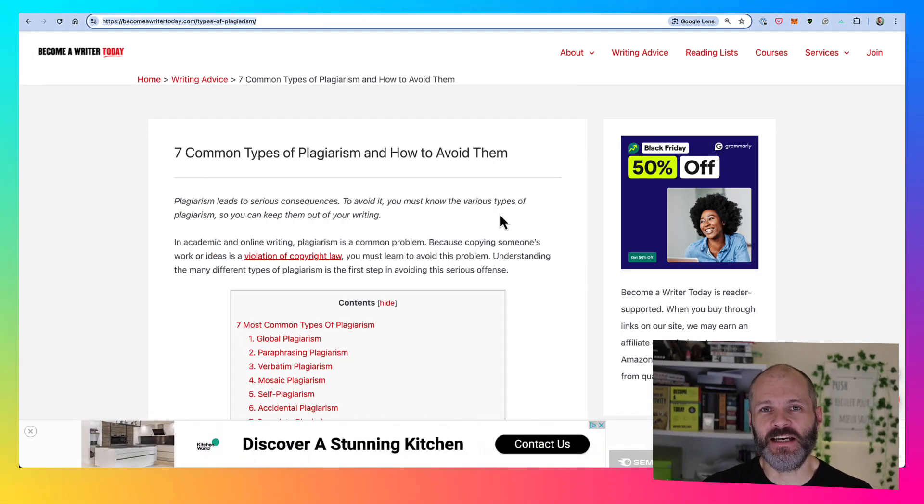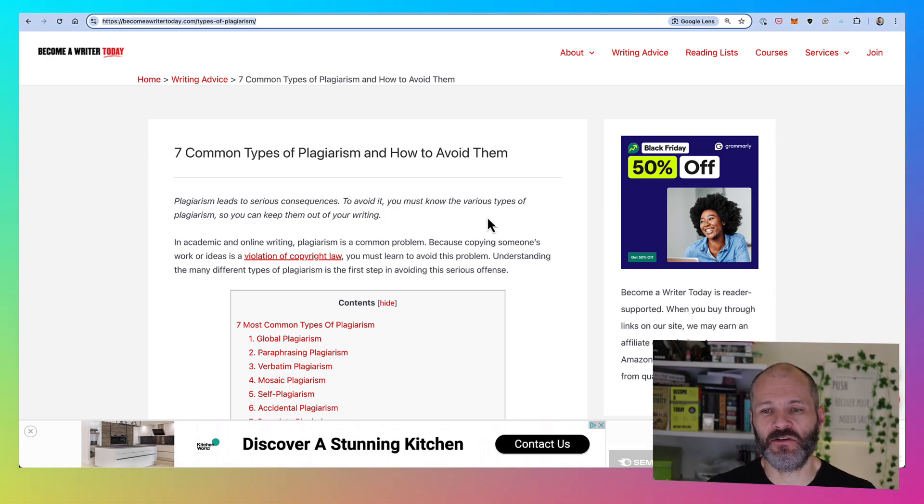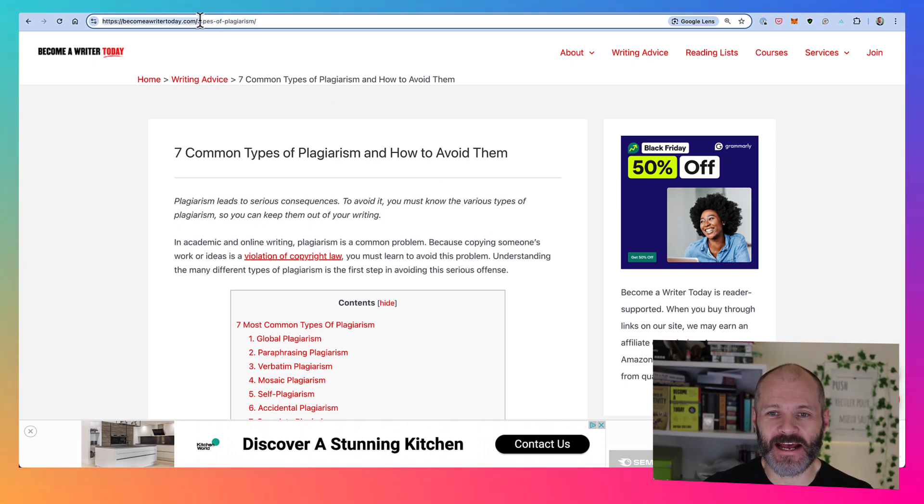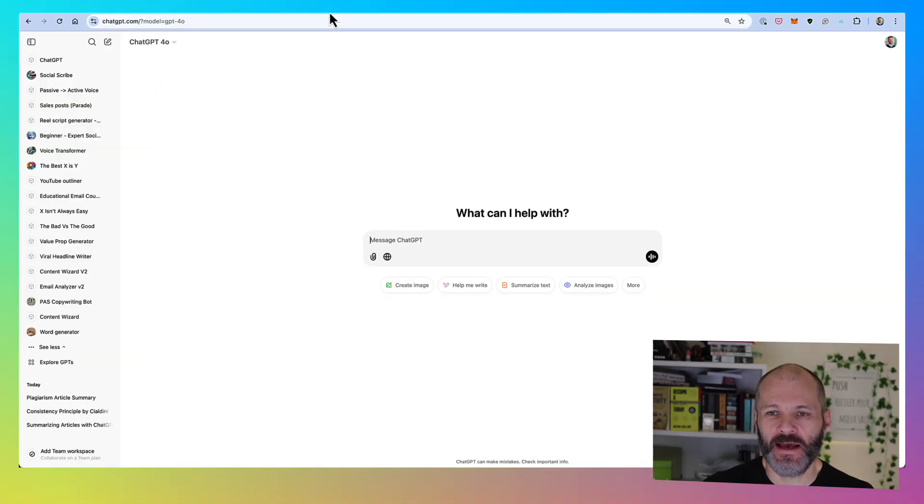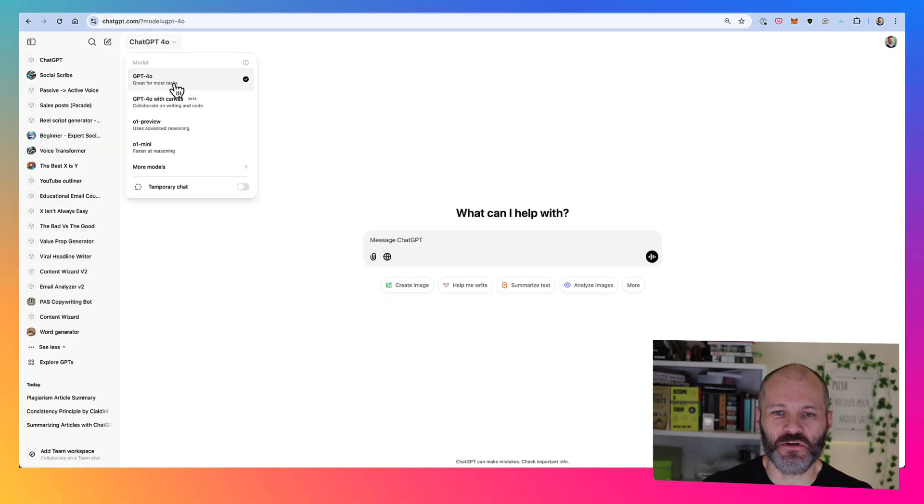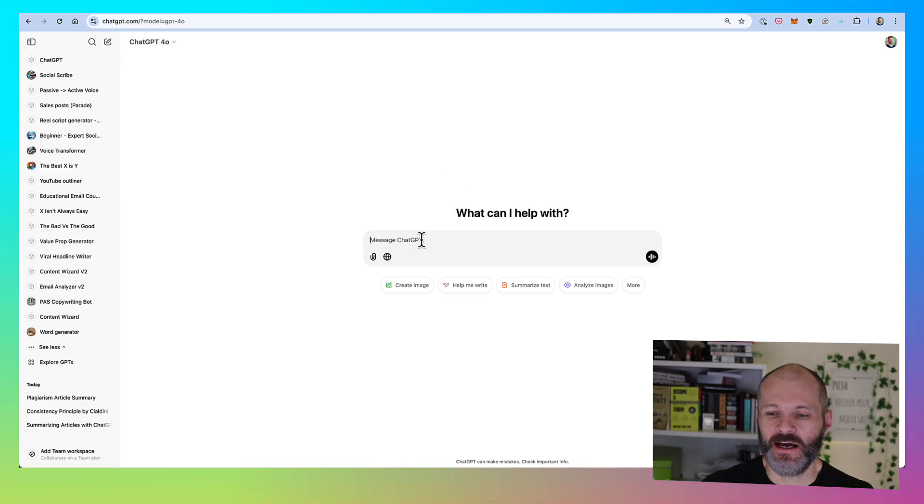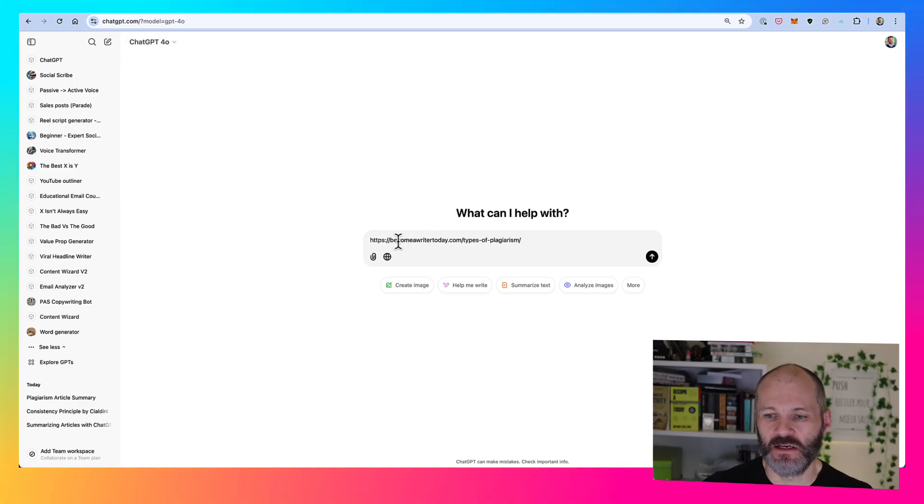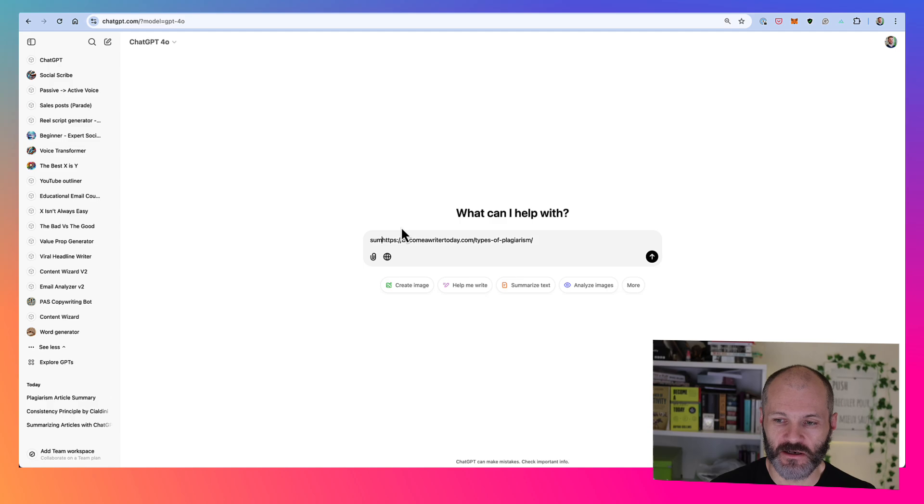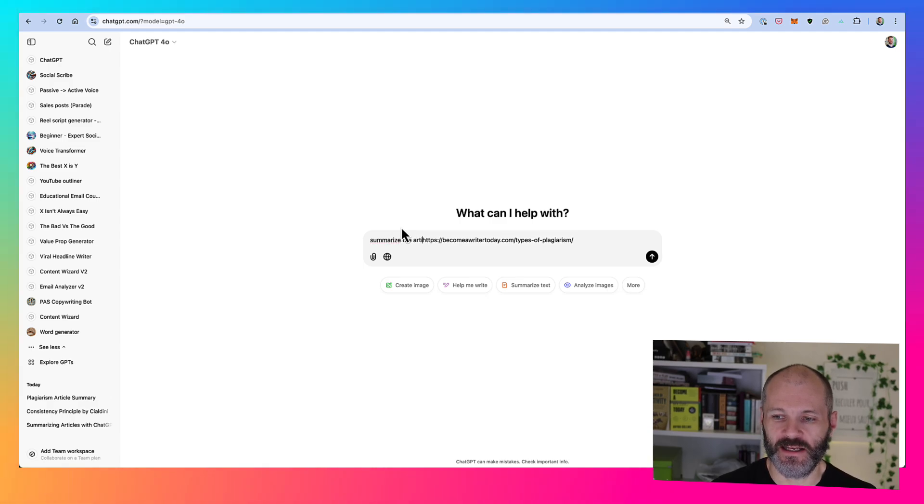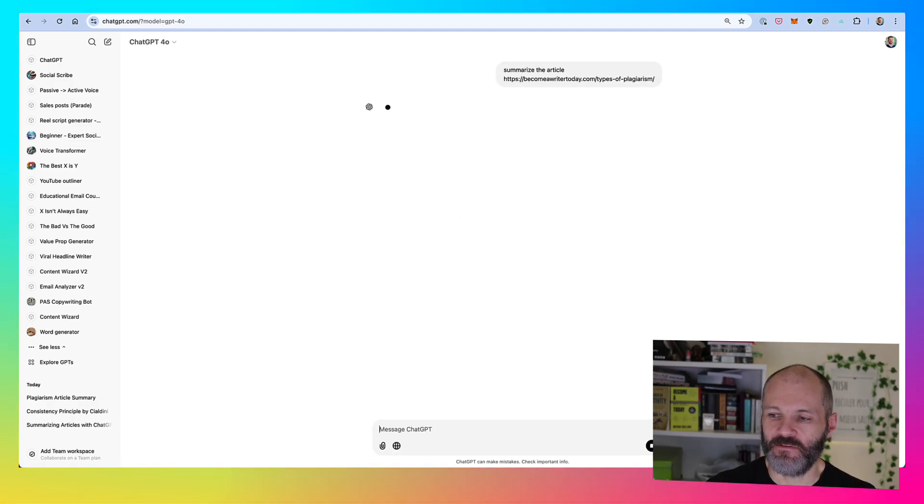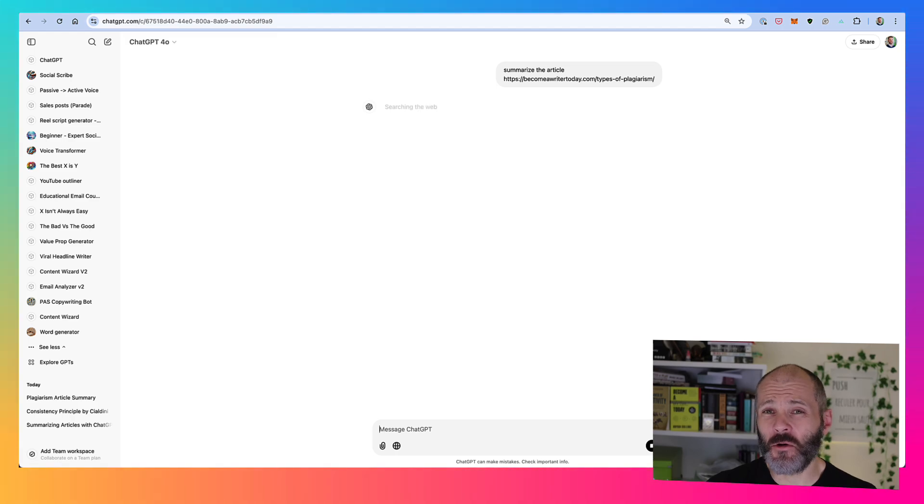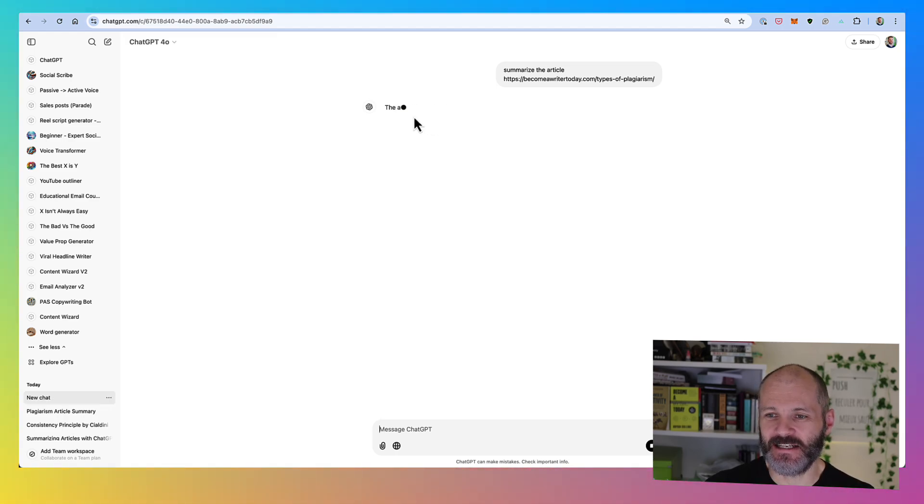ChatGPT can search the web in real time and create summaries. Basically, this means you can head over to any article online, copy the URL to your clipboard, head back over to ChatGPT, make sure you're on the latest model, and then simply paste in this prompt: summarize this article, followed by the URL in question. And then if you upload this to ChatGPT, it should create a summary quickly and easily.